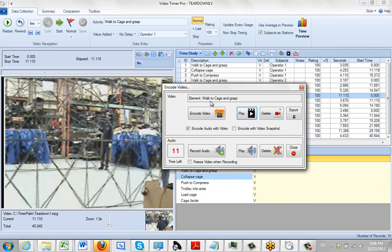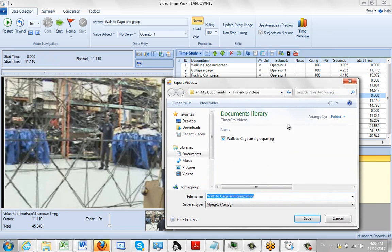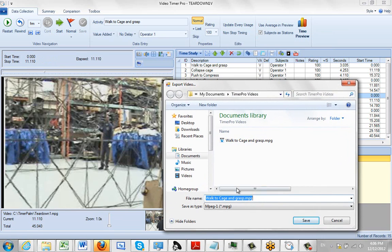So notice the element name, walk to cage and grasp. I click on the export here. It's going to give me the opportunity to save it here. You see I've already got a copy of this out here. It grabs that name. Now I can call it anything I want.